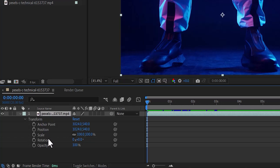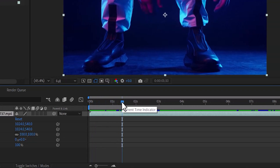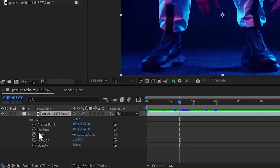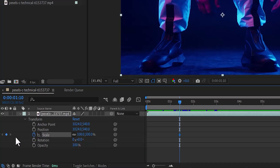If you want to zoom into a clip, the first thing you want to do is move your player to the position where you want the zoom in animation to begin. For a simple zoom, all you need to do is come over to the scale property and toggle on the stopwatch next to scale — this will create a starting keyframe.